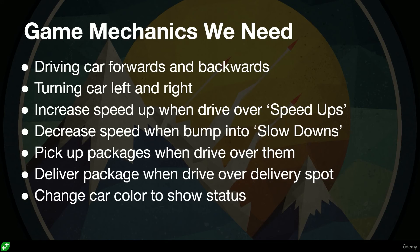Also I'd like to have within our code something that will change something about our game, and I think the color of the car is a good way to show the status of whether you have picked up the package or if you've had to slow down or whether you're going fast. Just a simple change of color I think will allow us to do that.